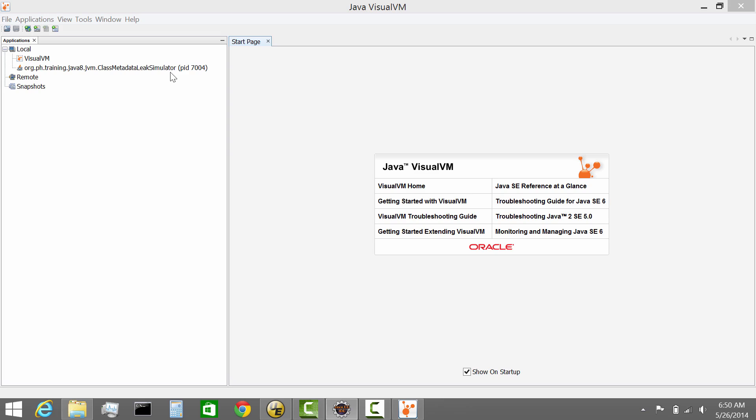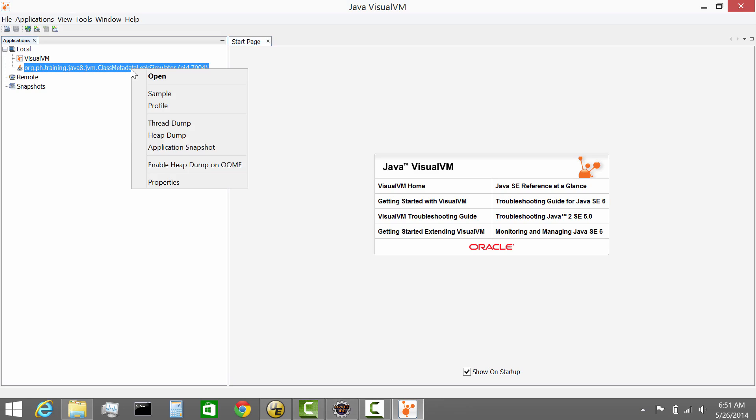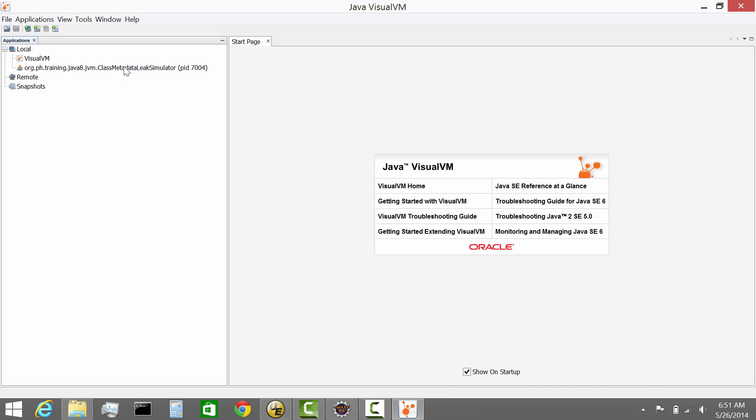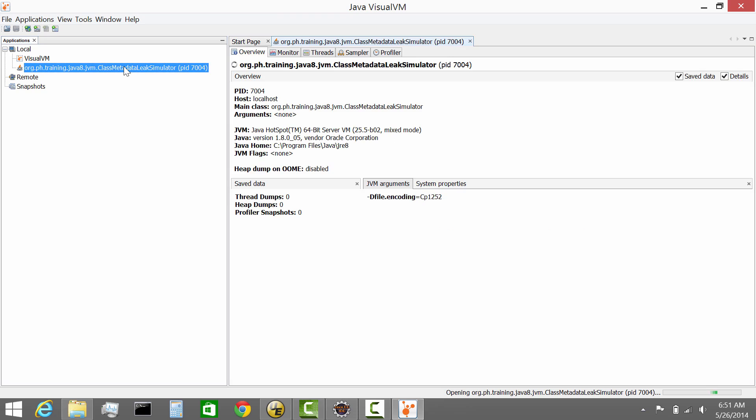So again, JVisualVM's goal is truly to monitor your Java application. So your Java application when you're firing it, the Java process as we just started. So in this case JVisualVM is able to detect. So the first thing you can do is double click on the Java program in the Detect. And now you will see a basic function of it.